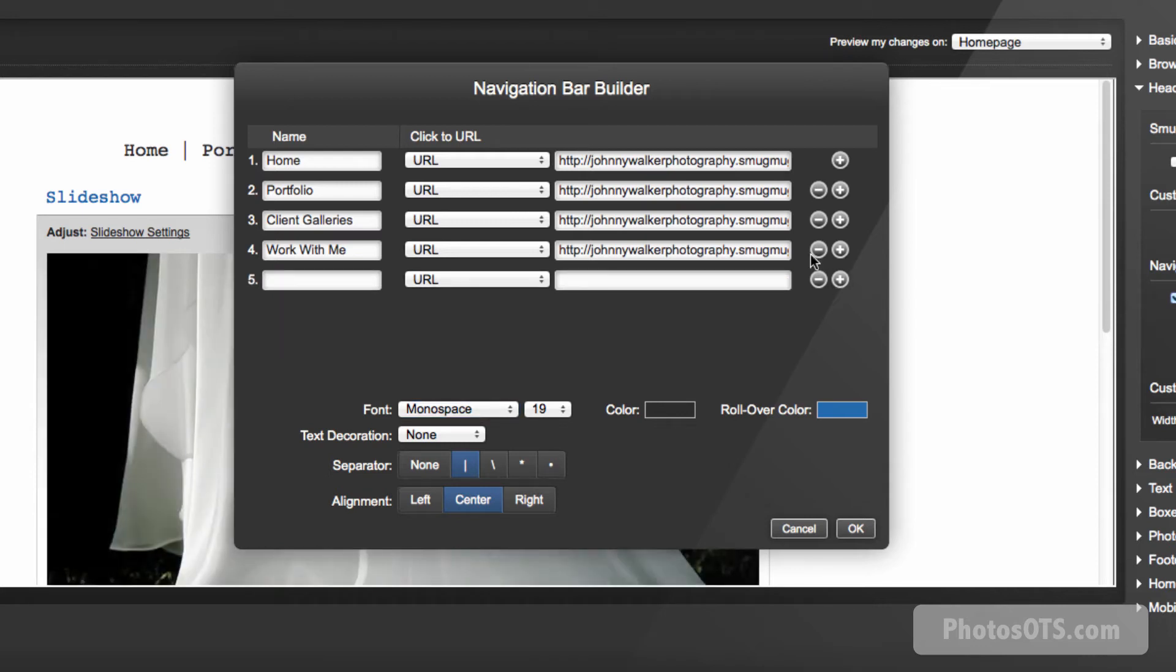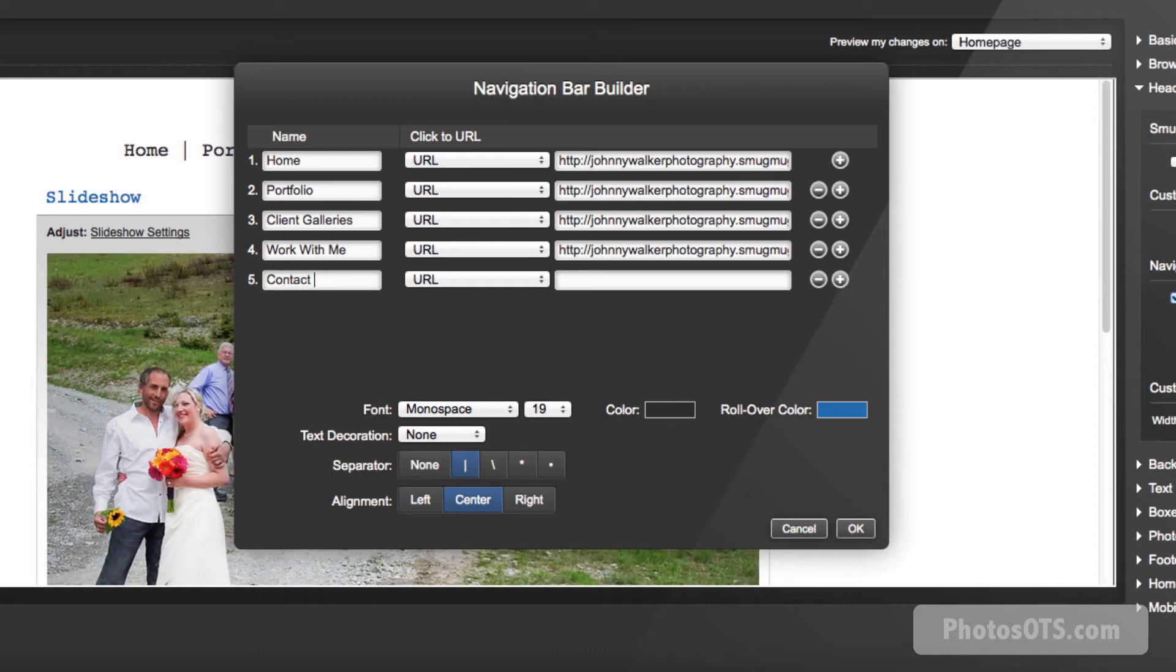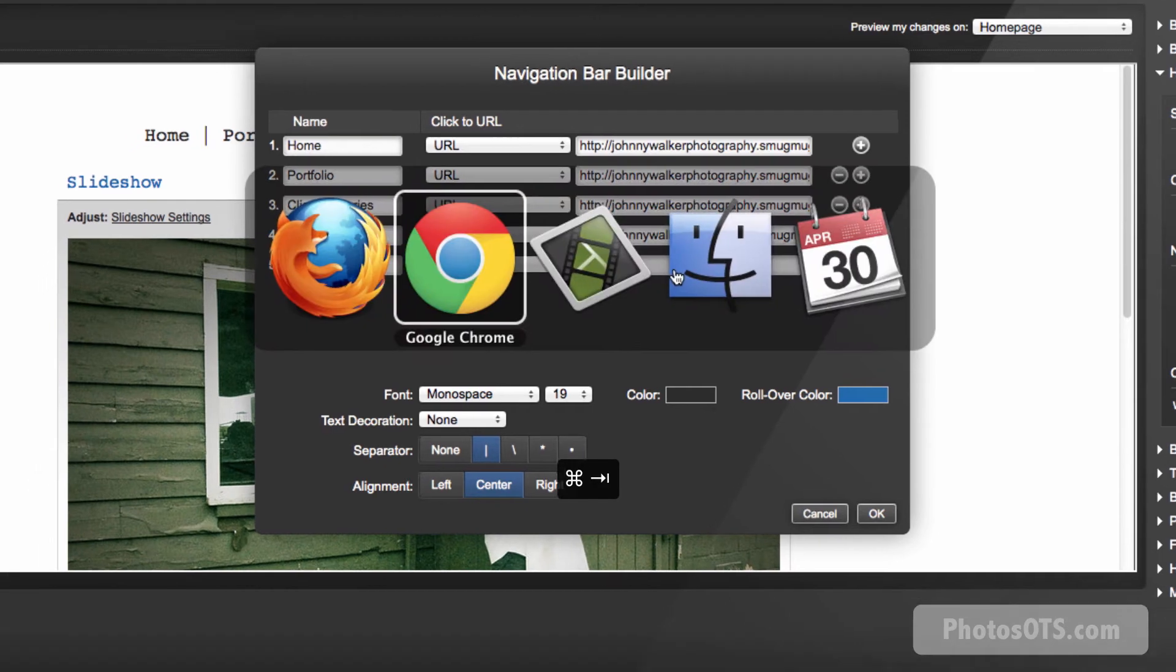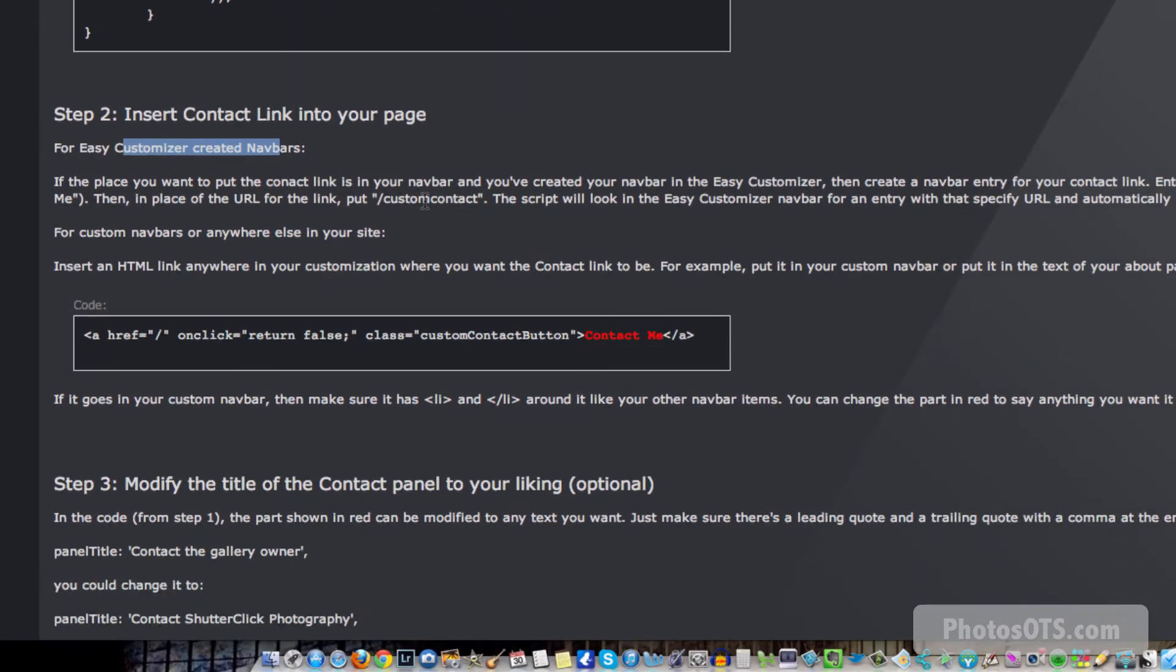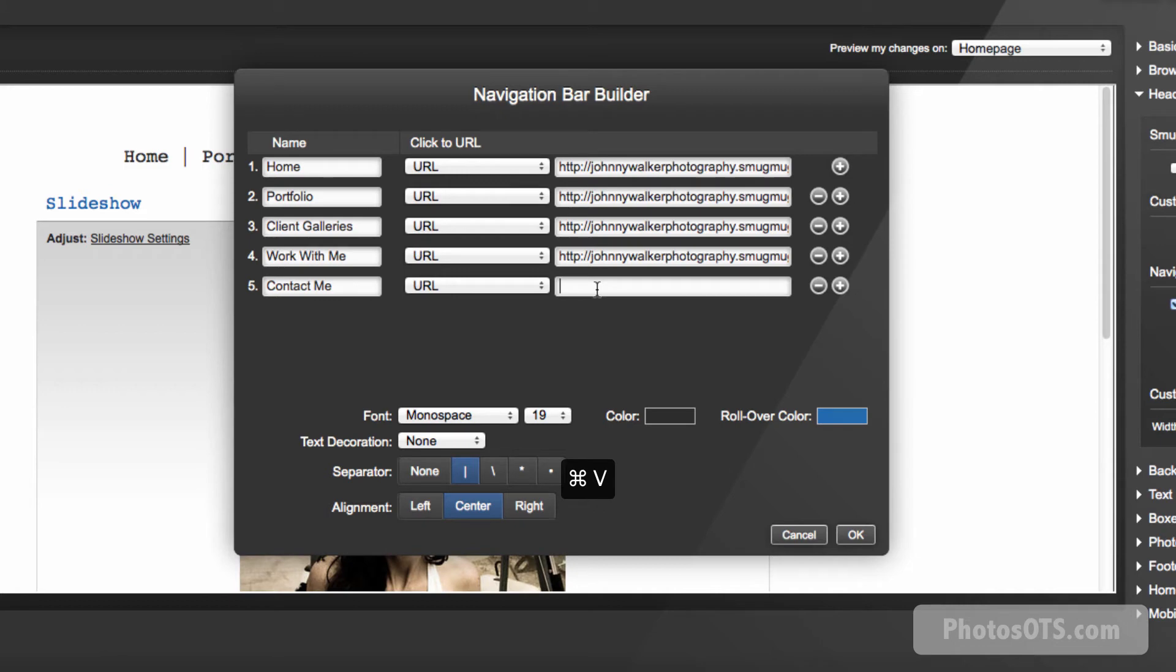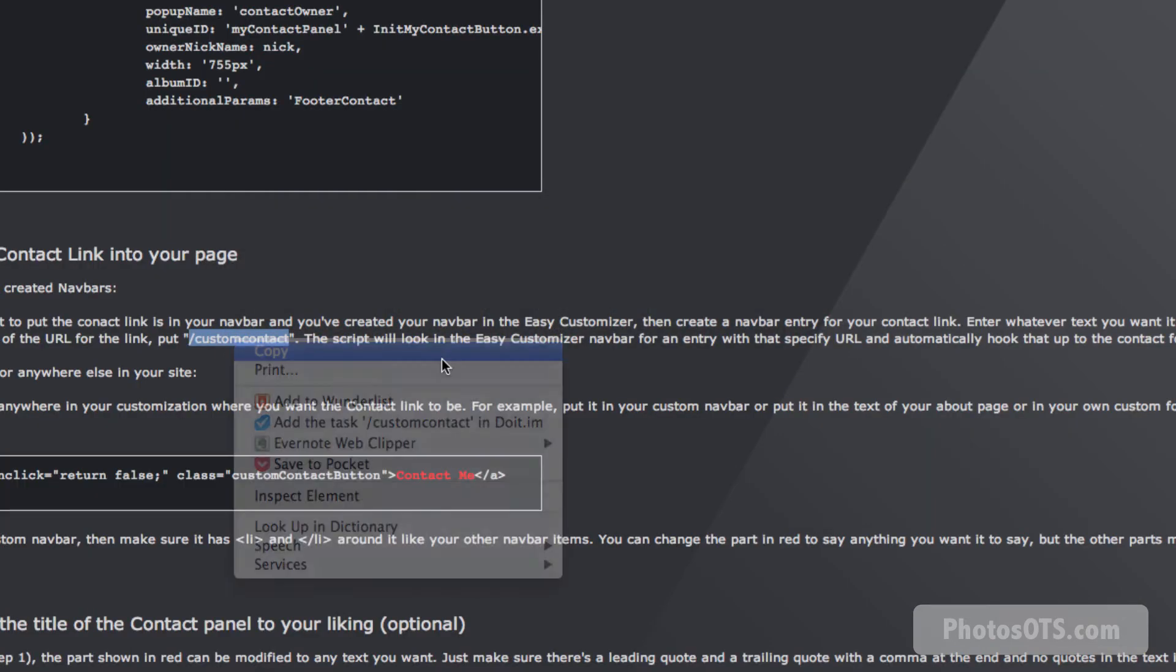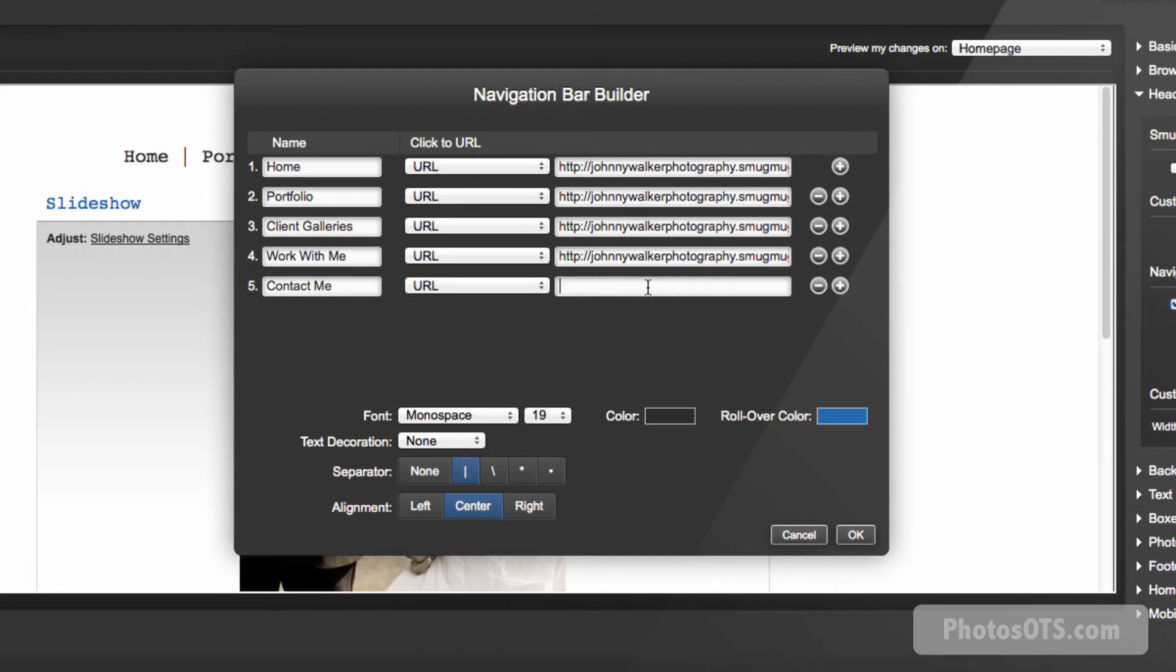We want to create a new link, call it whatever we want. We'll call it contact me. Straightforward enough. It's going to be your URL. Now what is that link going to be? If we go back into our instructions, it says all you need to type in is forward slash custom contact. That's it. So you go copy. Well, I don't think I can paste into here, but I can write it in.